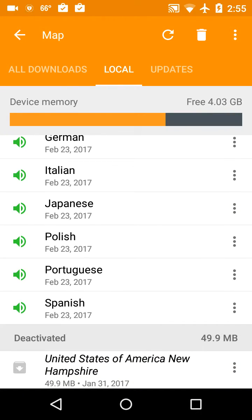At the very bottom it says United States of America, New Hampshire, under the deactivated section. So it's still on your phone — you can switch it on or off, activate and deactivate as you want. If I wanted to navigate on highways, I could enable that and disable all the trail maps.